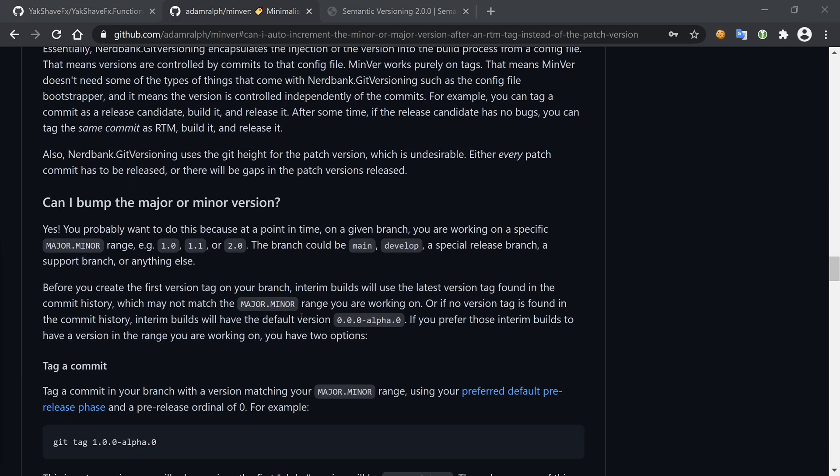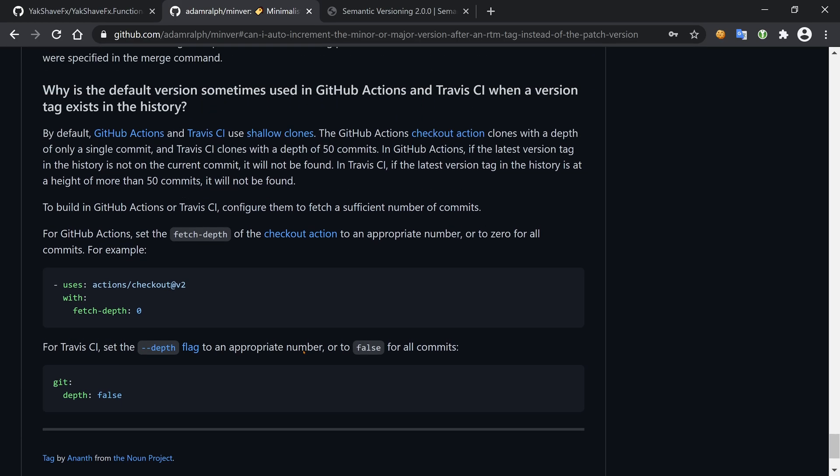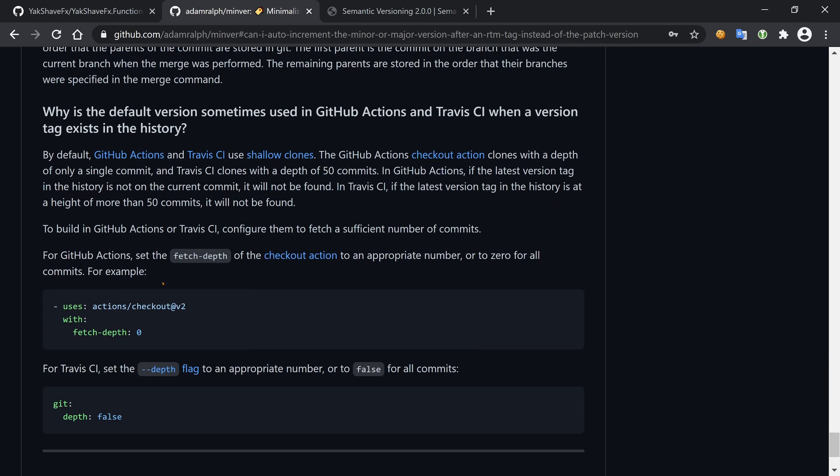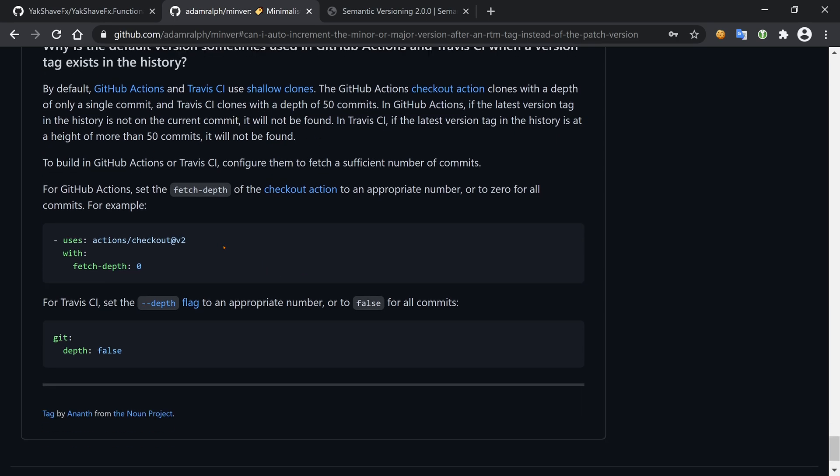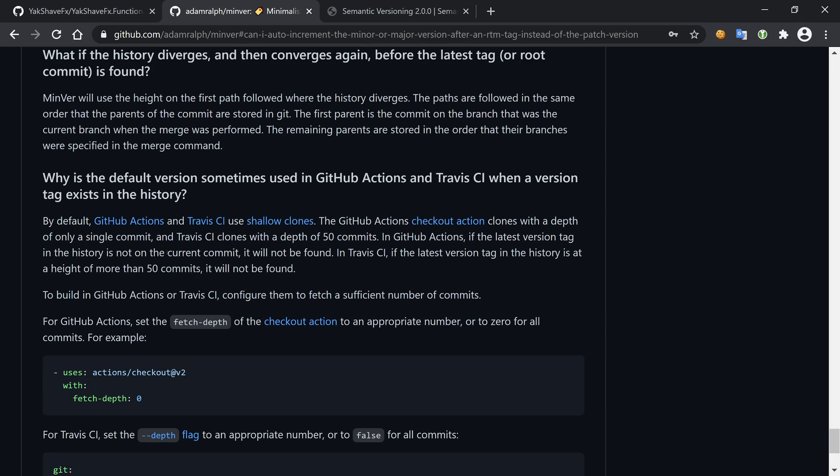Just one final thing before wrapping up. We saw things working with Nuke, but one thing we also have is it running in GitHub Actions. But GitHub Actions, as it's mentioned here in the docs, by default fetches when it clones the repository - only takes the latest commit. That's a problem because MinVer goes through the history of commits to look at the tags and calculate the heights and all of that.